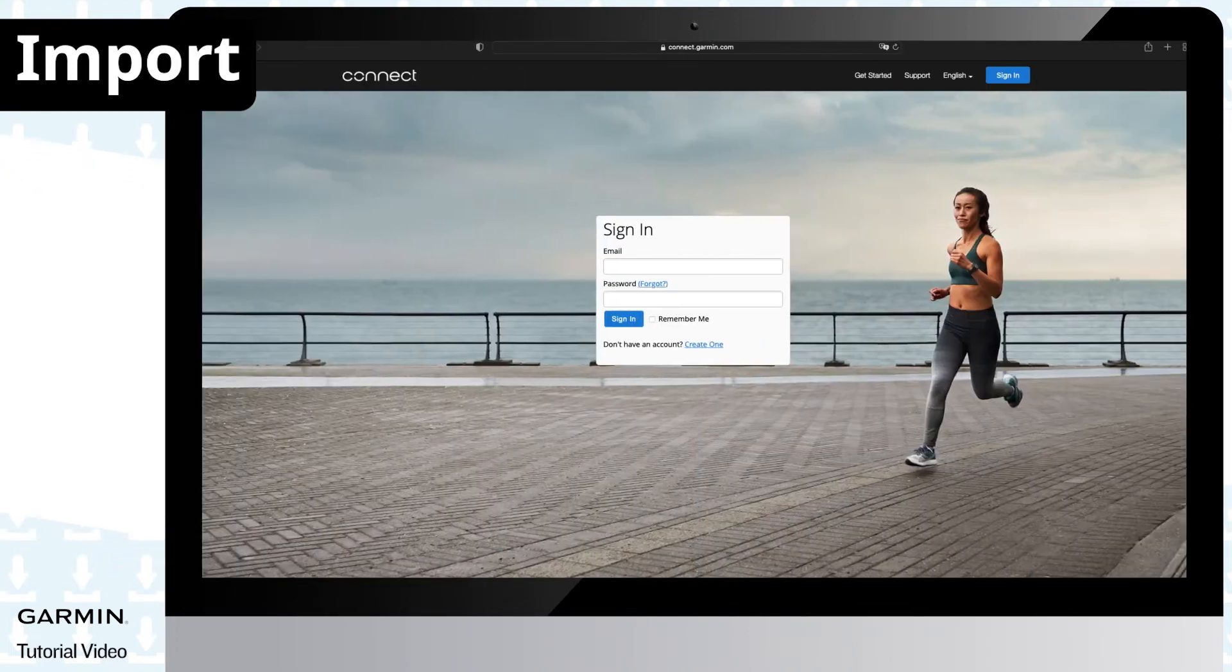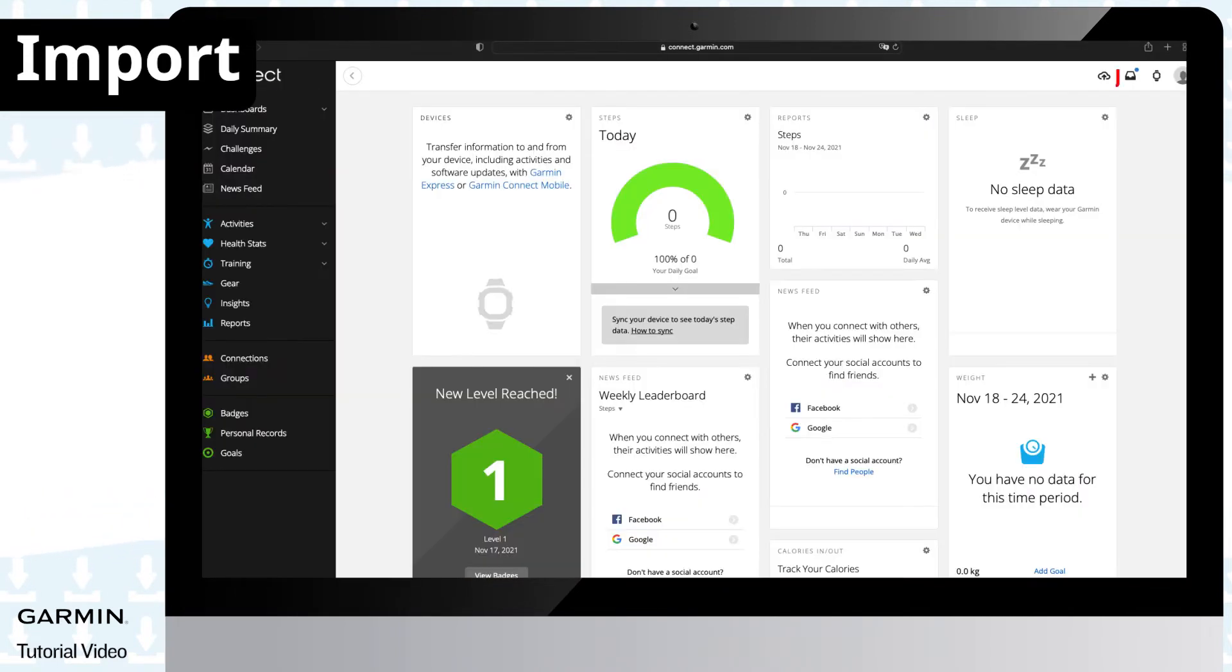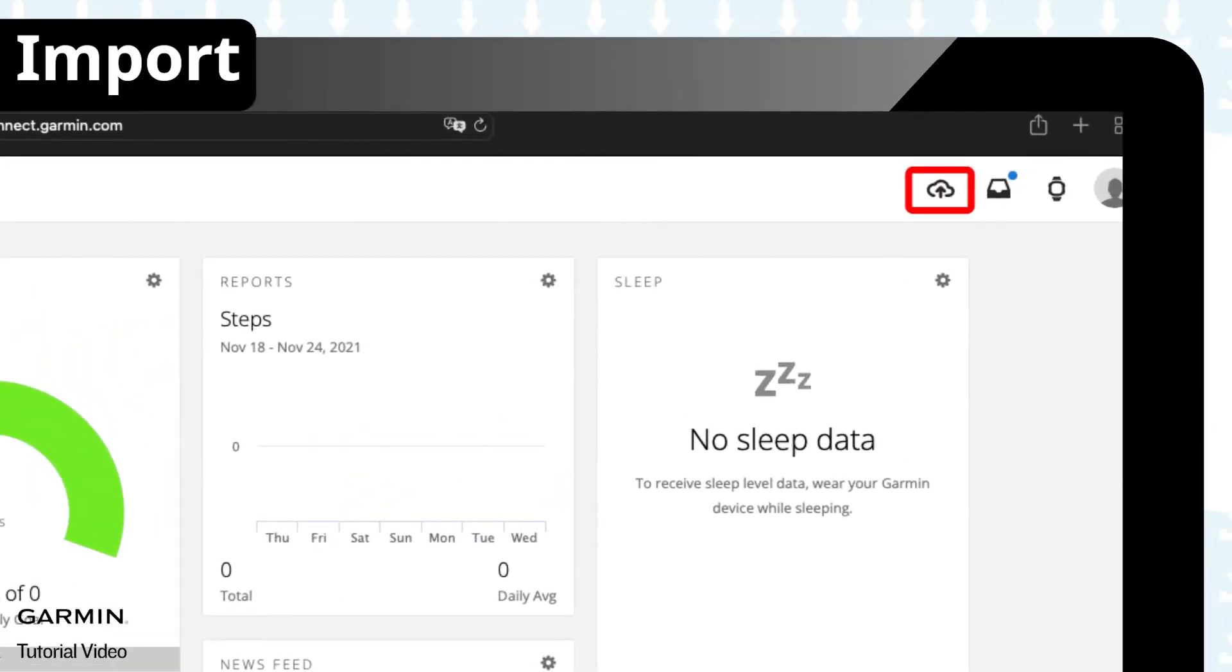Then sign in on the Garmin Connect website. Select upload or import activity in the upper right corner of the page. Select import data.